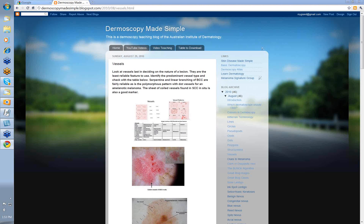My name is Ian McCall and this is a video from the Dermoscopy Made Simple series on vessels. Look at vessels last in deciding on the nature of a lesion. They're the least reliable feature to use when you're looking at a dermatoscopic view. What you should do is identify the predominant vessel type and check the table. There are a few vessel types that are of some importance.